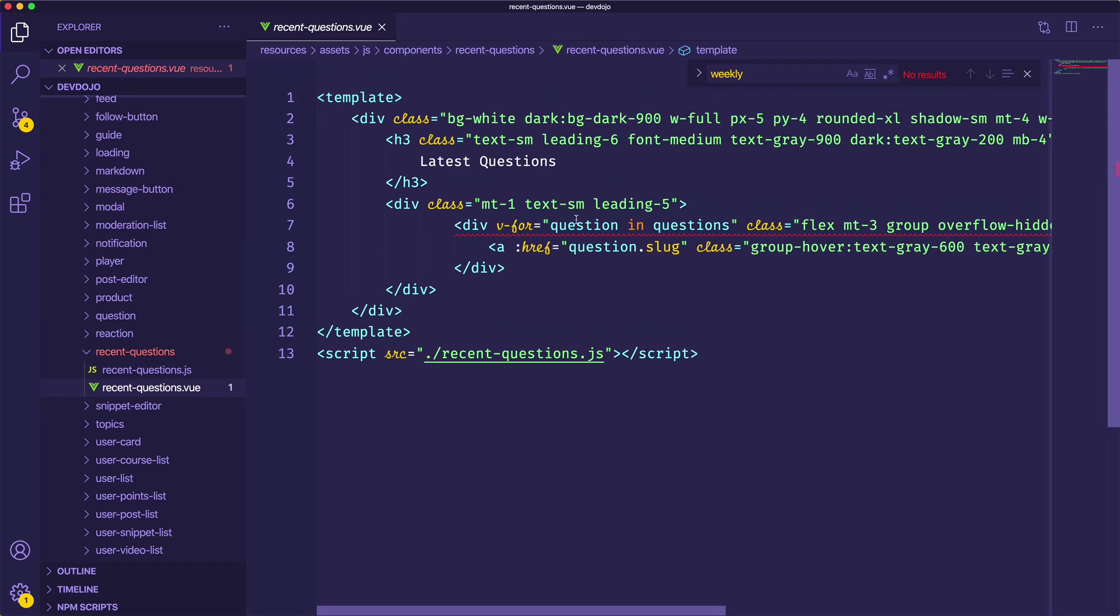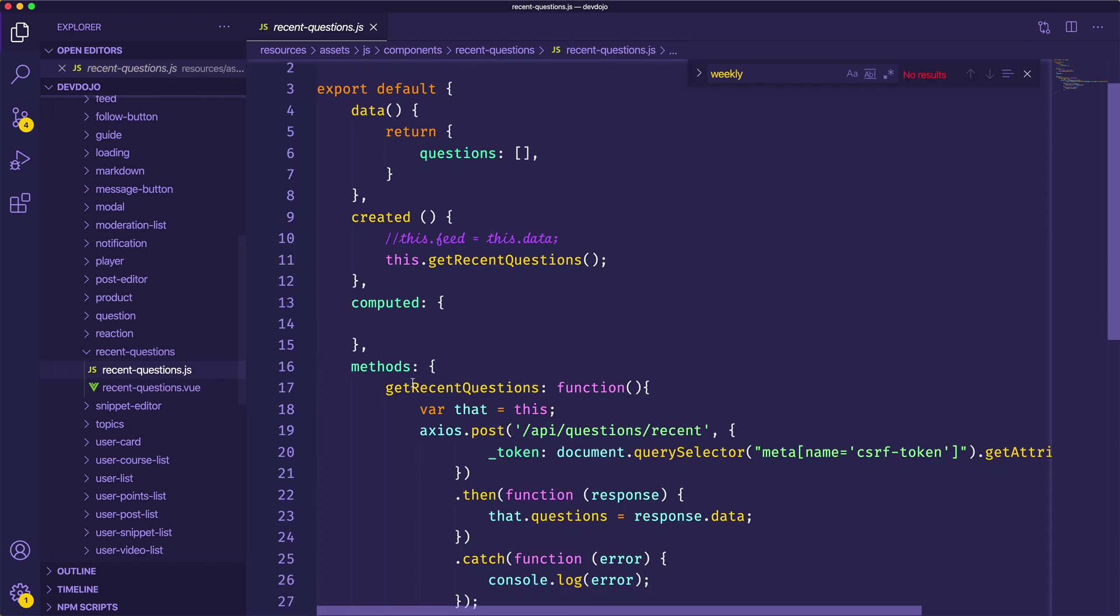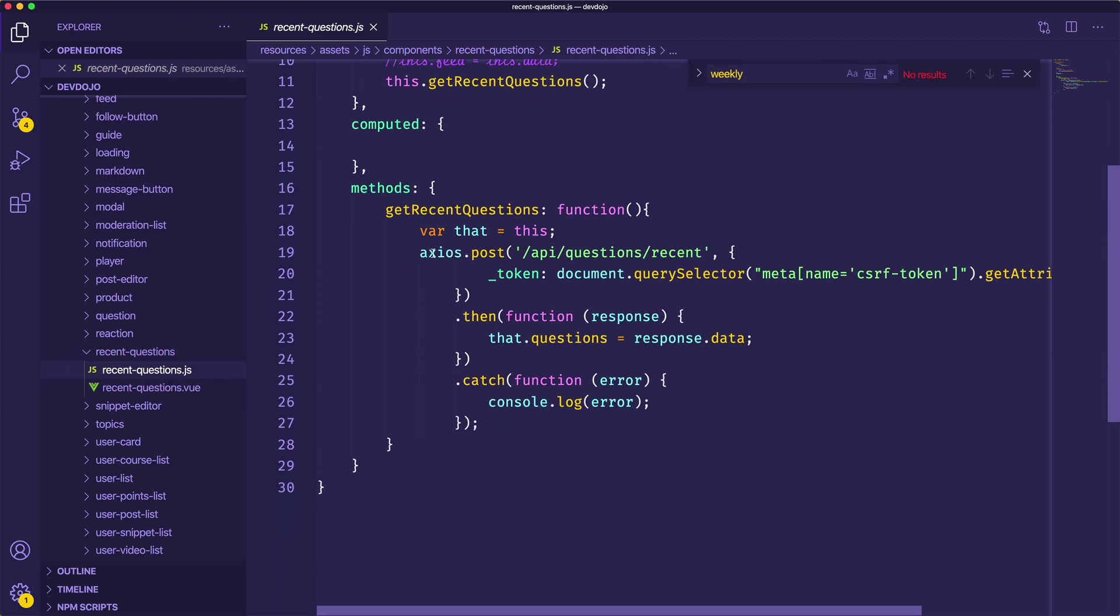So we have recent questions dot view and it just loops through the questions and then provides a link. And then we also have recent questions dot JS and this just does a simple AJAX request. So let's go ahead and turn this into a Livewire component.